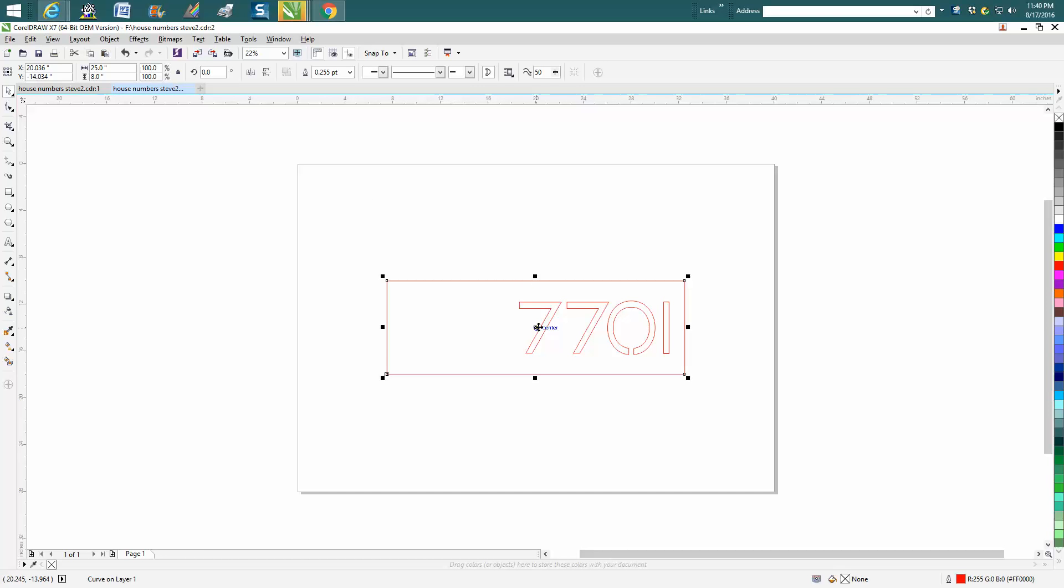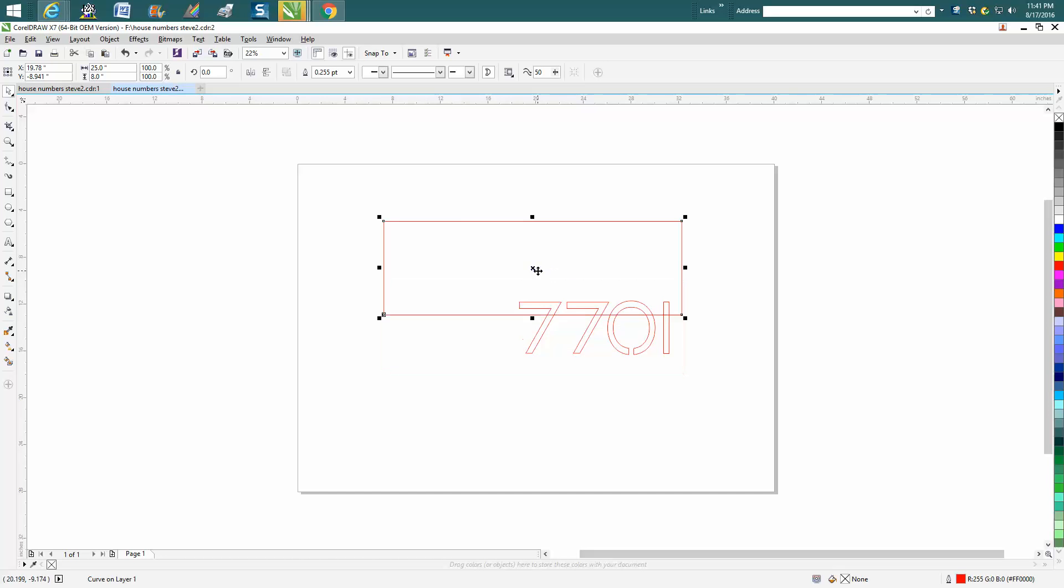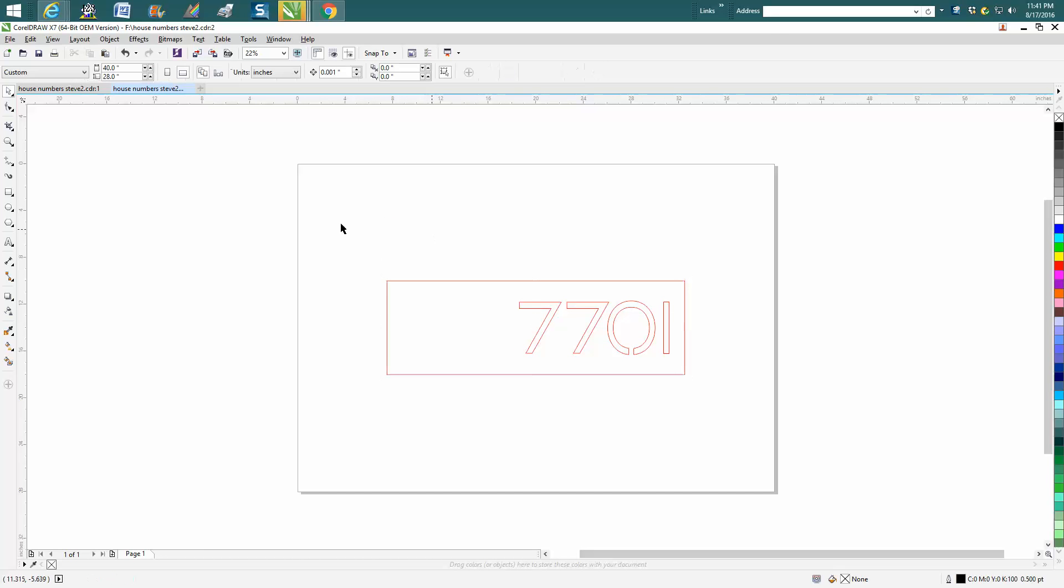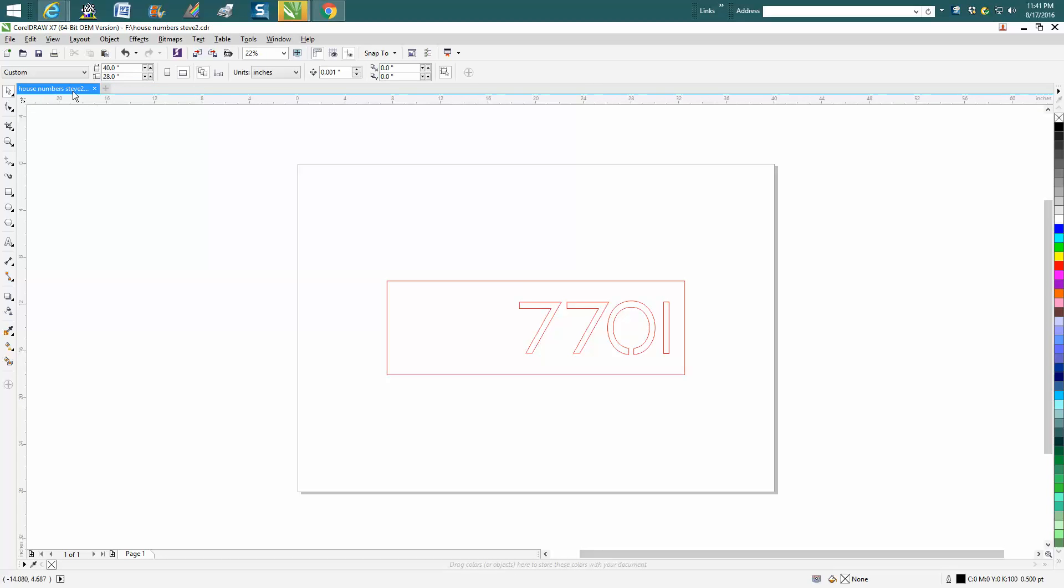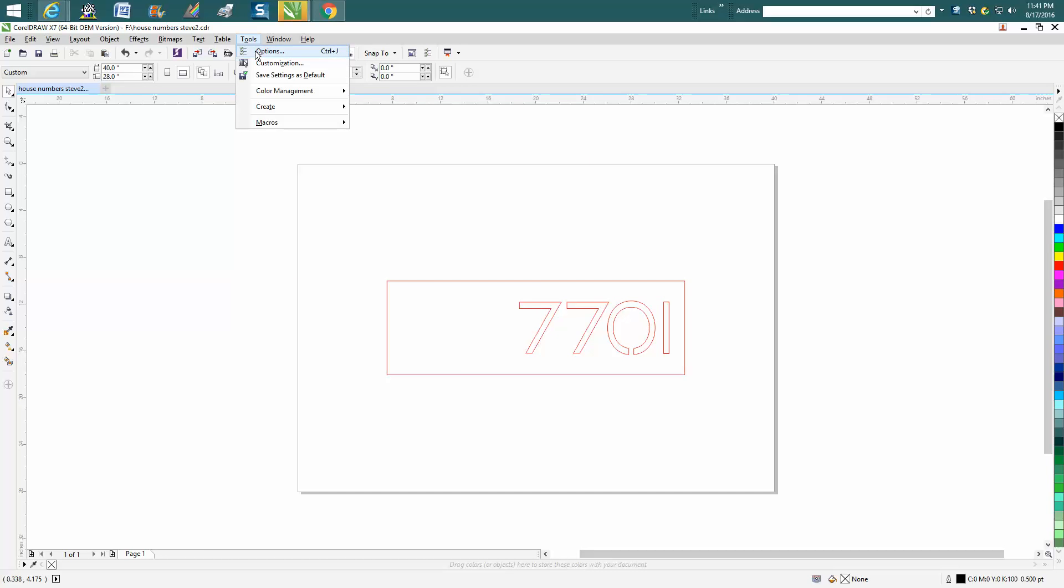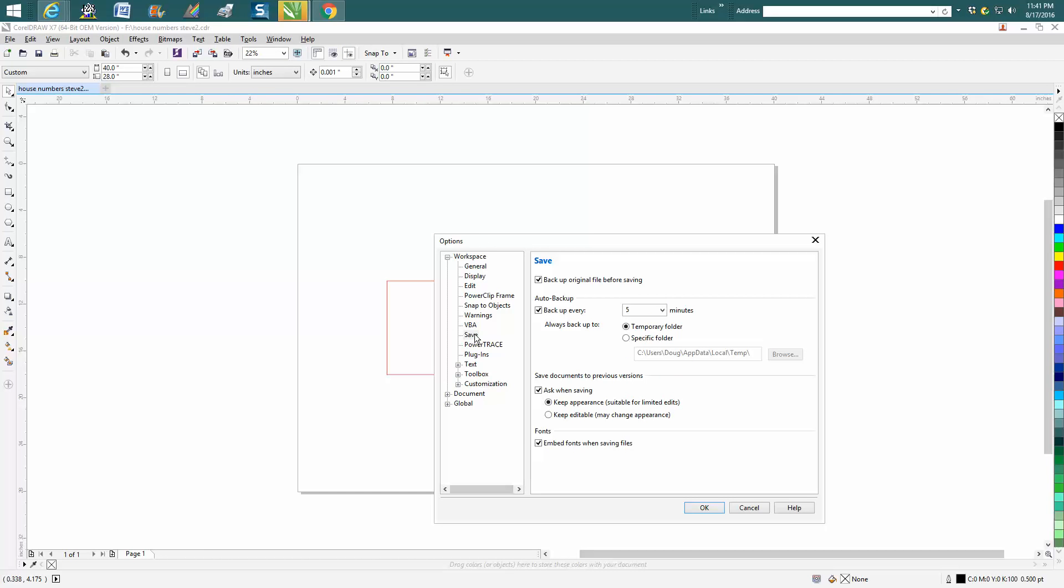Let's say I've been working on this for five minutes. This is something I'm going to cut out of steel in the morning, and I want to name it right off the bat. I want to name it house number Steve number two because I've worked on one before. So go up to Tools, Options, Save, and have it save every five minutes.